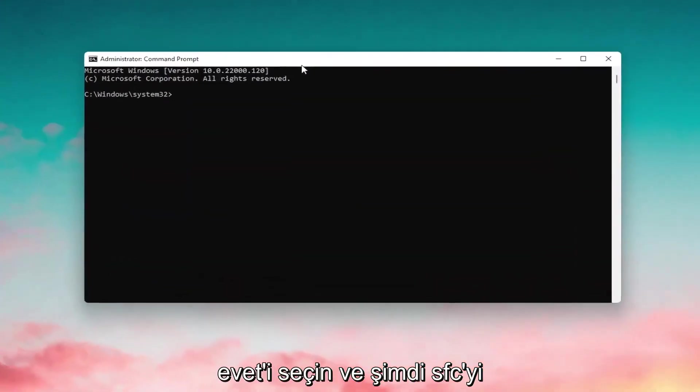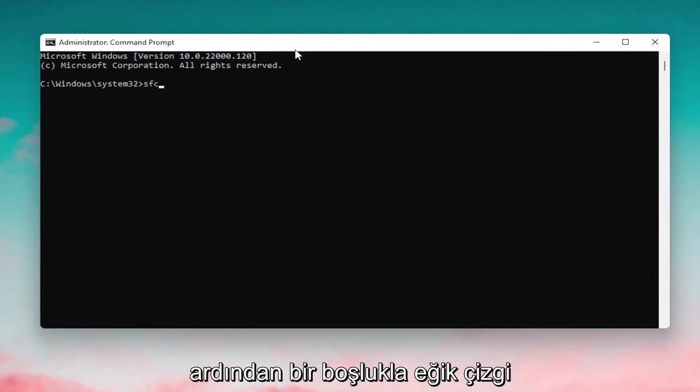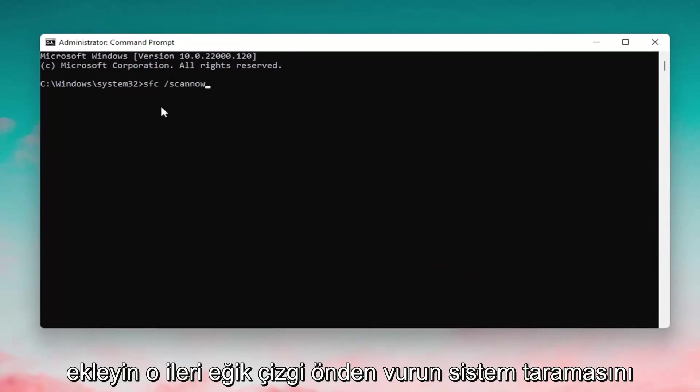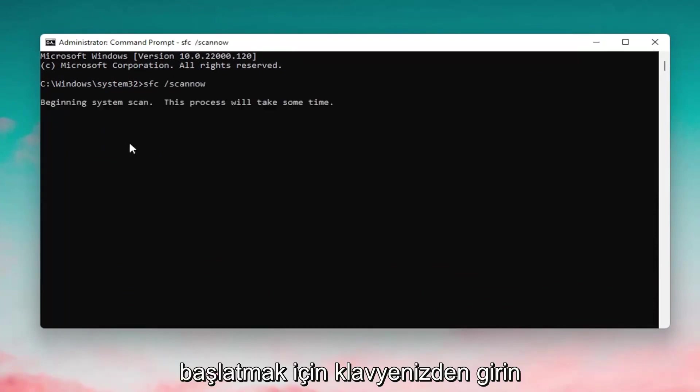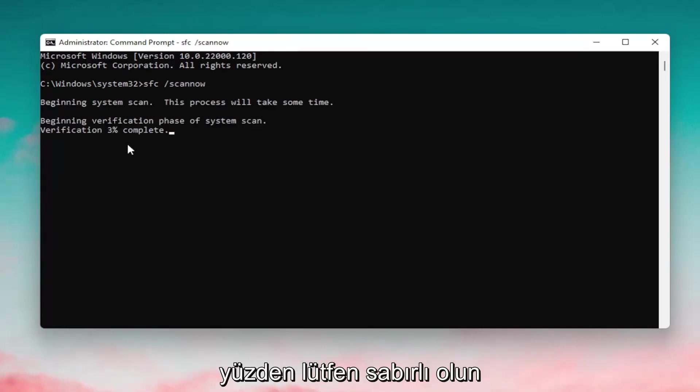And now into this elevated command line window you want to type in SFC followed by a space forward slash scan now. Scan now shall be one word attached to that forward slash out front. Hit enter on your keyboard to begin the system scan. This will take some time to run so please be patient.